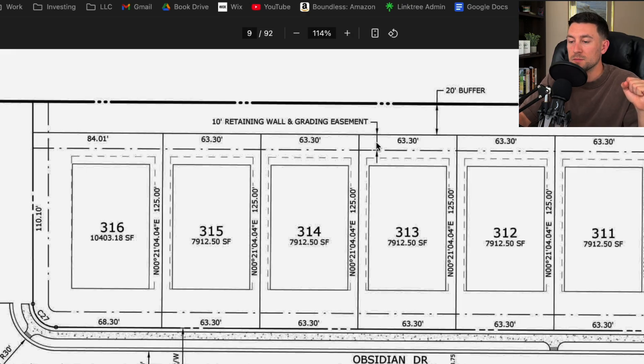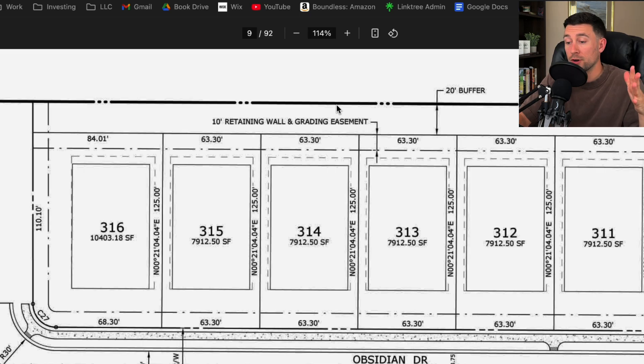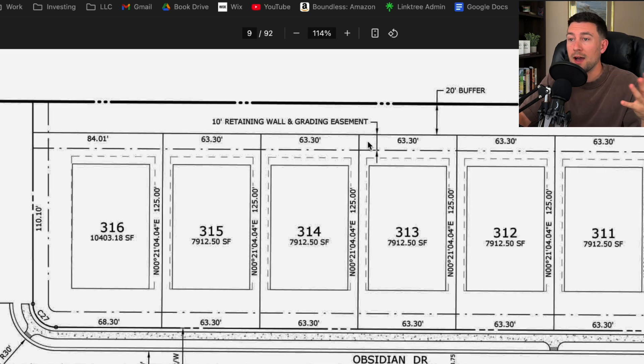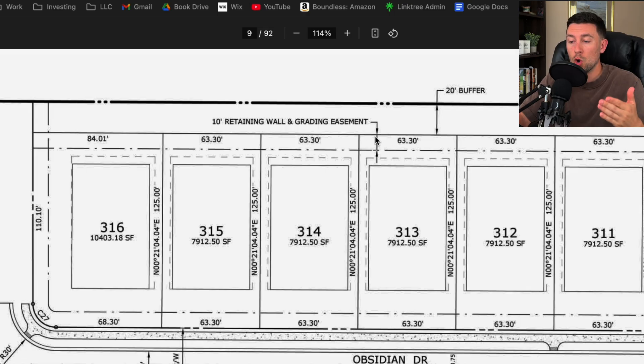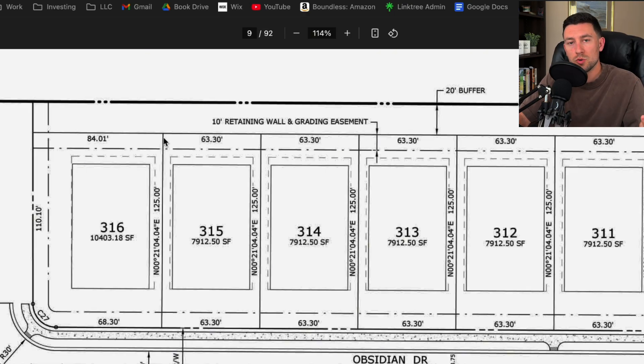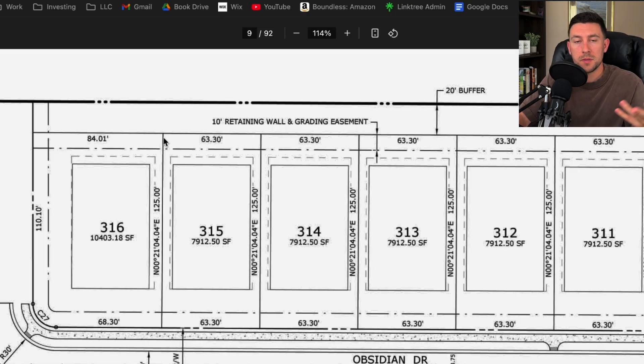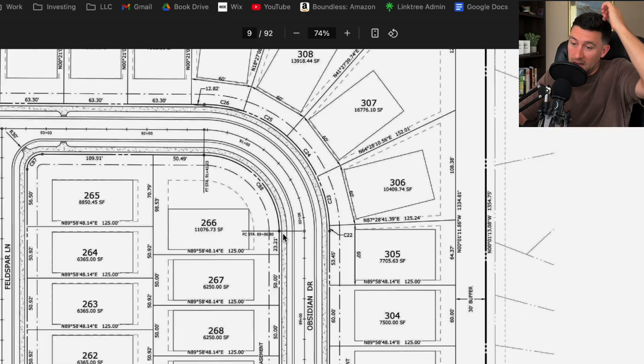It looks like there's a 10 foot retaining wall and grading easement. That's for either the county or the HOA, whoever's going to own and maintain this portion of area. There has to be some sort of easement to give right to the people to maintain these areas.